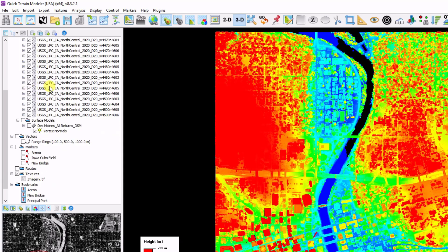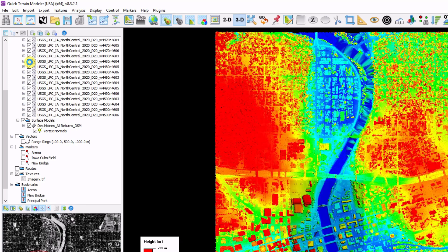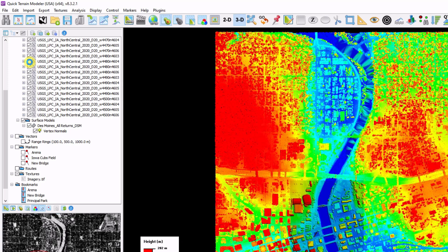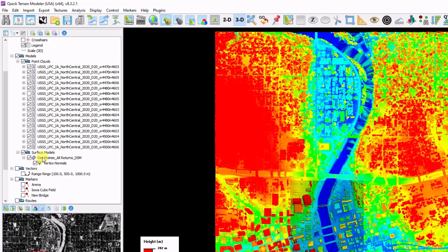If we scroll down a little bit more, we can see that we also have surface models loaded. I'm going to go ahead and turn a surface model on so I can look at my surface models and my point clouds loaded in together. I'm going to turn off the rest of my point clouds so we can see the surface model a little clearer.